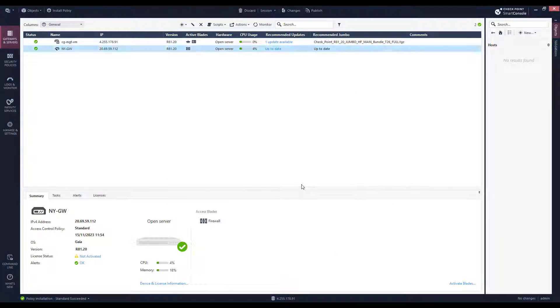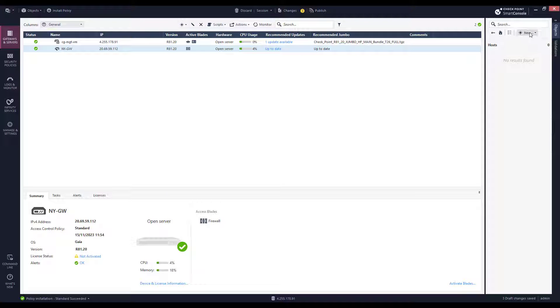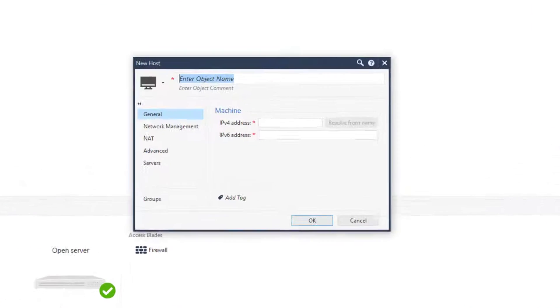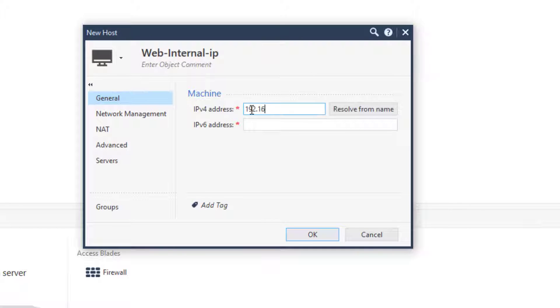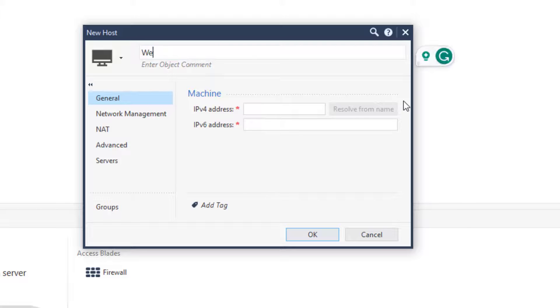I will create two hosts. The first host is the web server with an internal IP address. The second host is the external NAT private IP address on the gateway.